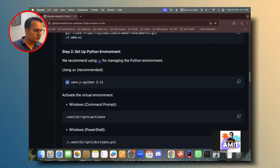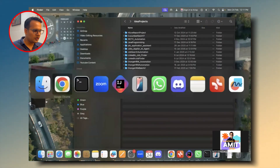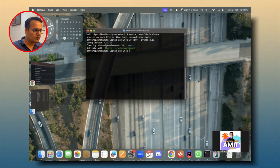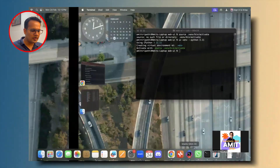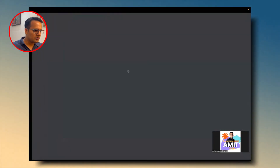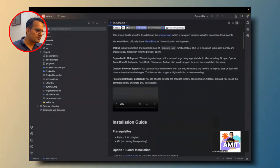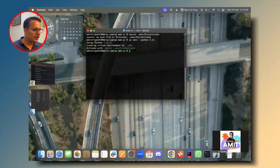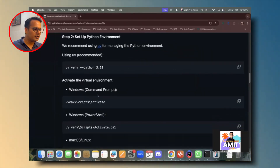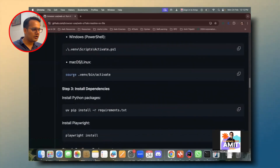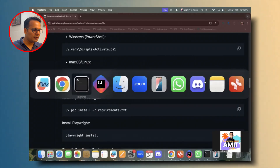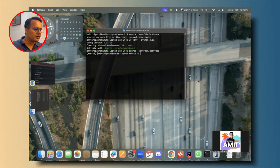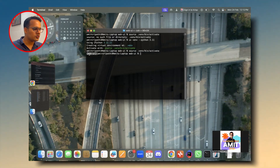First we execute the command to initiate the virtual environment. The virtual environment has been created — you can see the .venv folder has appeared in IntelliJ. Now I need to activate the virtual environment using the macOS/Linux command. Once activated, within parentheses it shows web-ui, which confirms the virtual environment has been activated successfully.